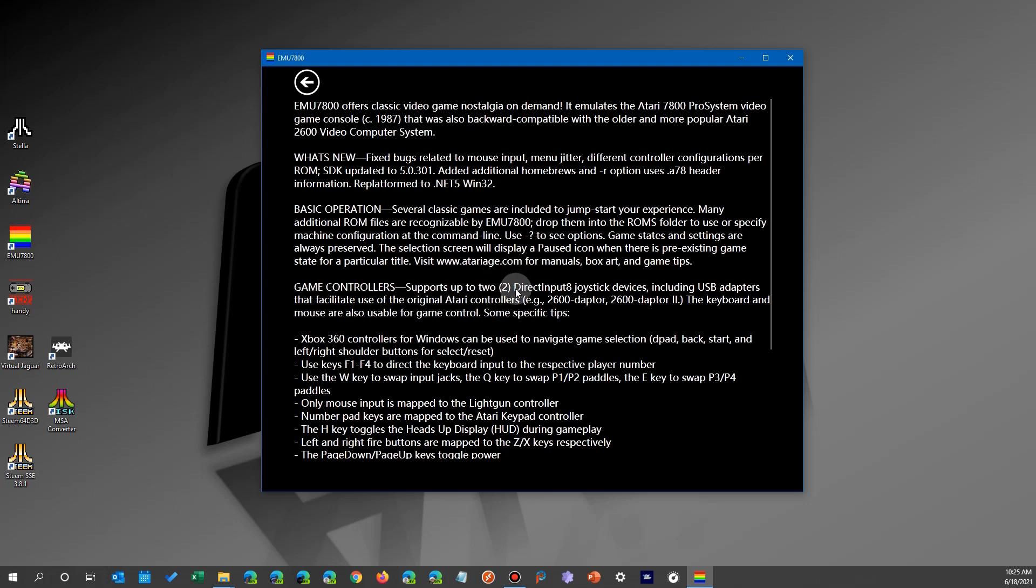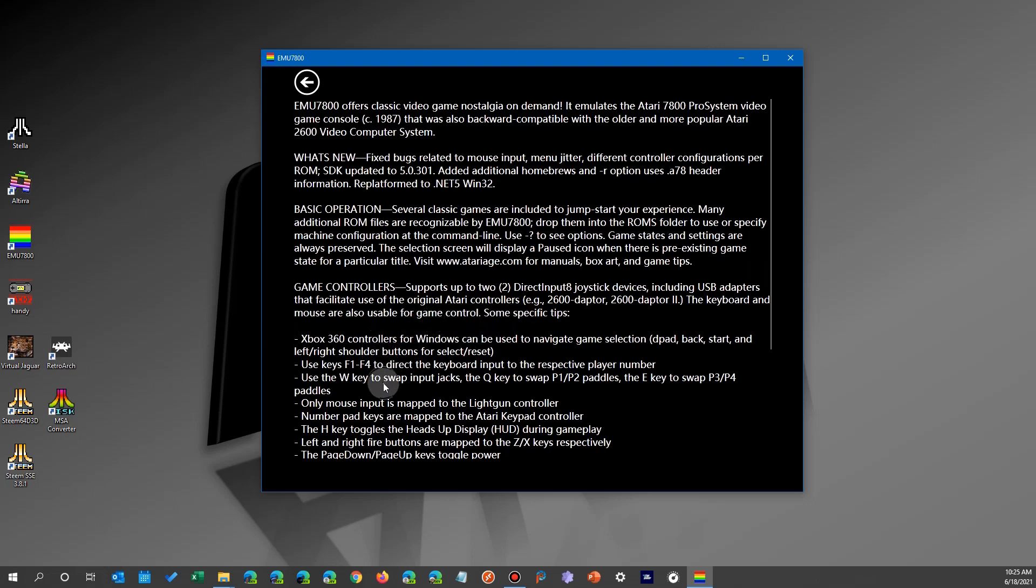And how it supports even two at the same time controllers, so you can play with a friend, for example, if you have two set up on your system. So I'm not going to cover that. If you have a game controller already hooked up or you're going to hook one up.